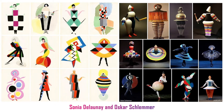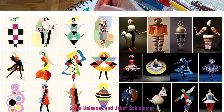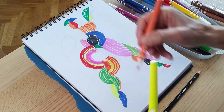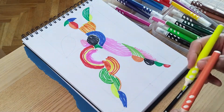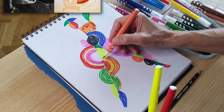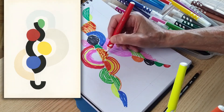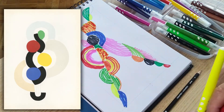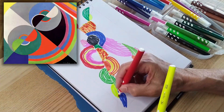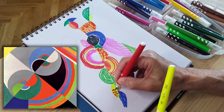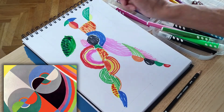Our activity asks you to study Delaunay and Schlemmer and to be inspired by their ideas, so that you can create your own geometric dances — your own expressions of movement and rhythm. You could make costume designs, semi-abstract pictures of dances, or abstract paintings that express lively, positive movement energy.